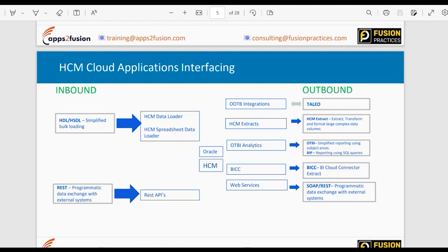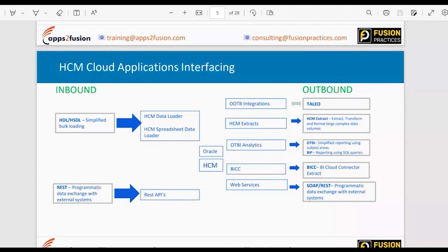On the outbound integration side, we have some out-of-the-box integrations delivered by Oracle — for example, an out-of-the-box integration with Delio. Then we have HCM Extracts, used to extract, transform, and format large complex data volumes. OTBI is more of a reporting tool, and BIP can be used for reporting as well as integrations. We also have BICC — BI Cloud Connector Extract — to export views to a third party, plus web services to call HDL or HCM Extract using SOAP or REST.